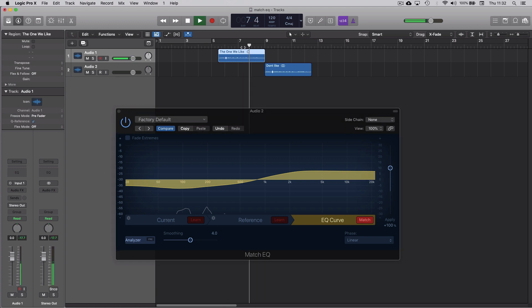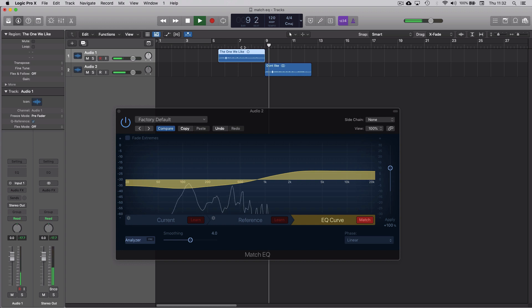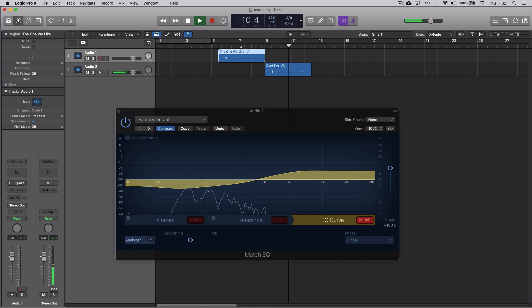'Three, four. So I'm just testing this mic.' 'Okay, so this is testing one, two, three, four.' Okay, so it sounds loads better.